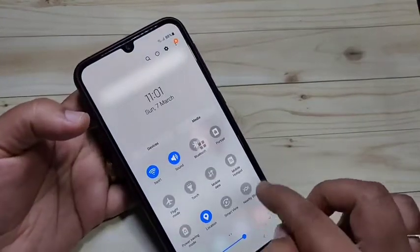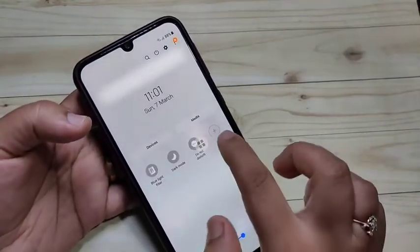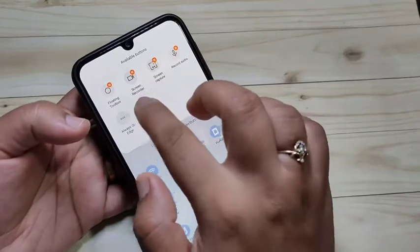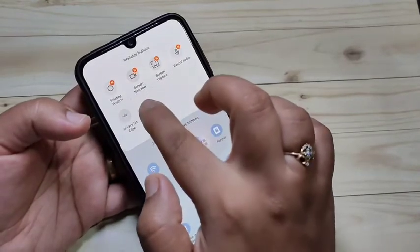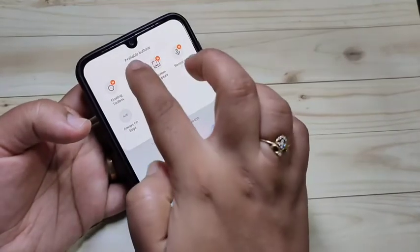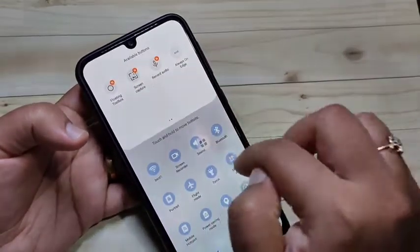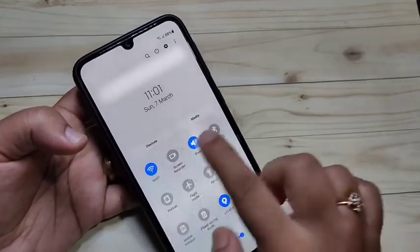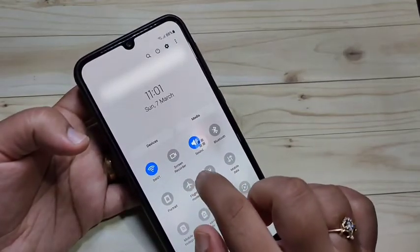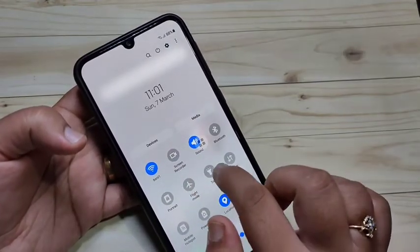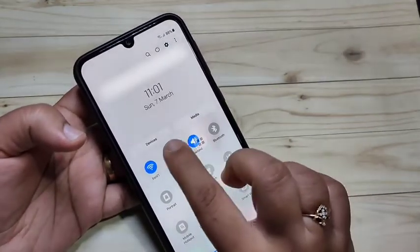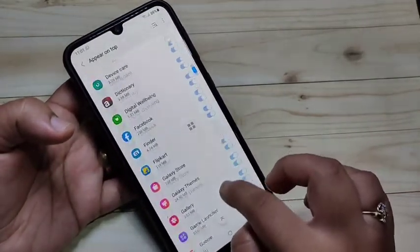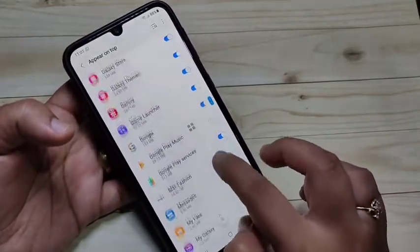Now go to your notification panel and tap on the plus button. Here you can see the option for Screen Recorder — just tap and hold it and place it there, then tap on Done. Now you can see the Screen Recorder option is in your notification panel. Just tap on it and give some permissions.